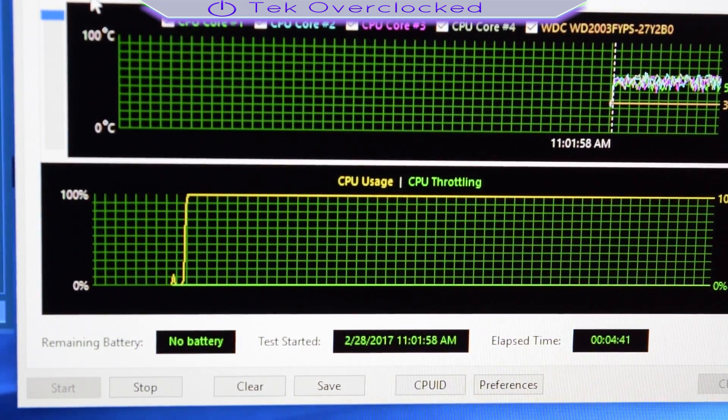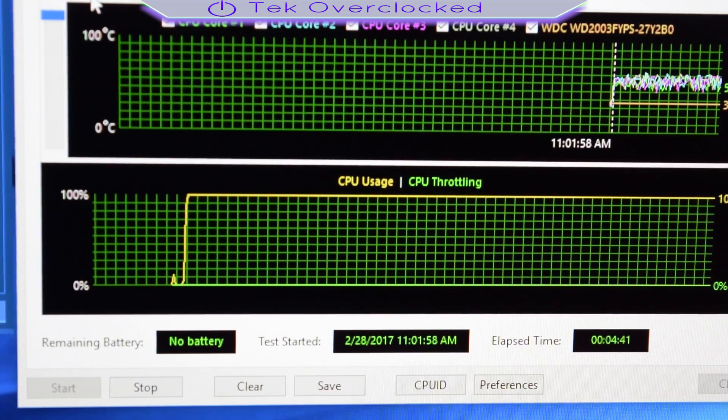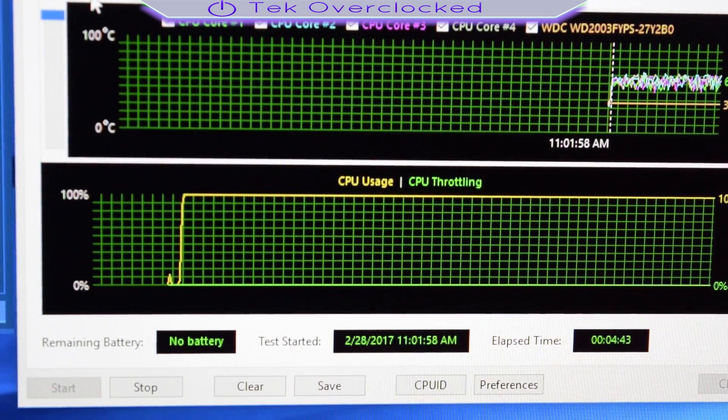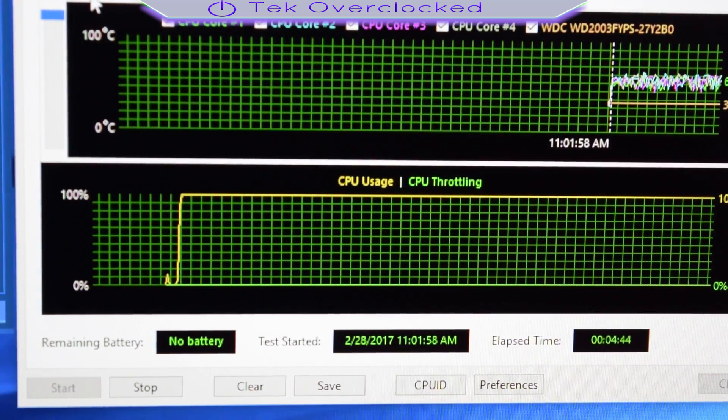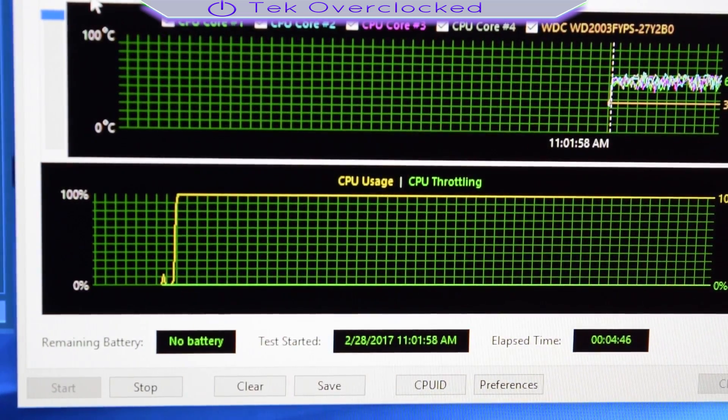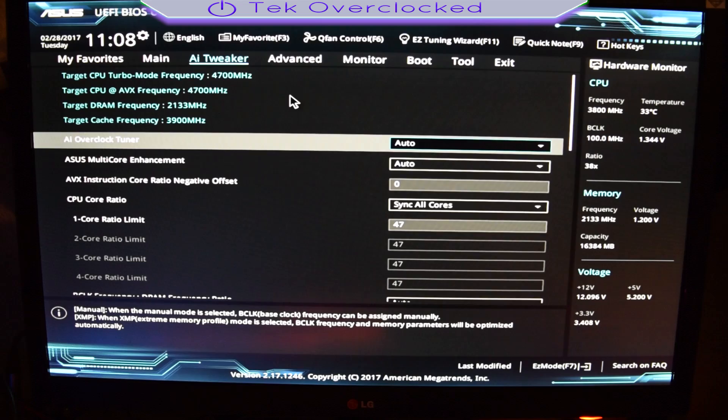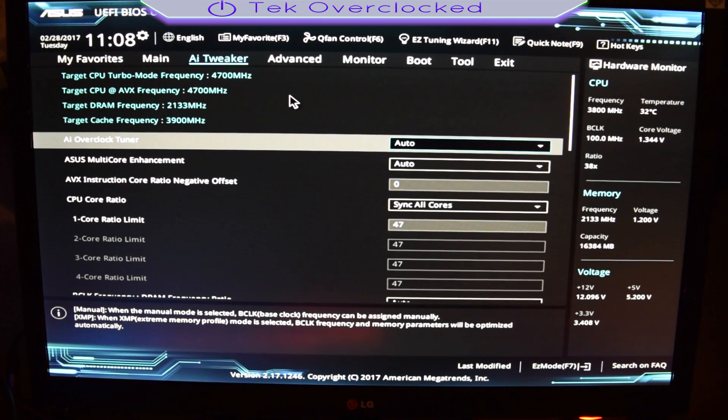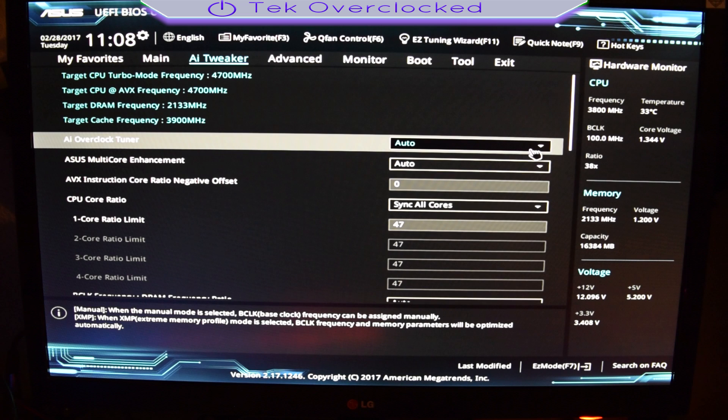And with that said guys, let's go ahead and go to the BIOS again and let's turn on the XMP so we get what we paid for, 3200 megahertz on the RAM. Alright, as you can see right there guys, we got our 4700 megahertz stable. So now let's go ahead and turn on our XMP.